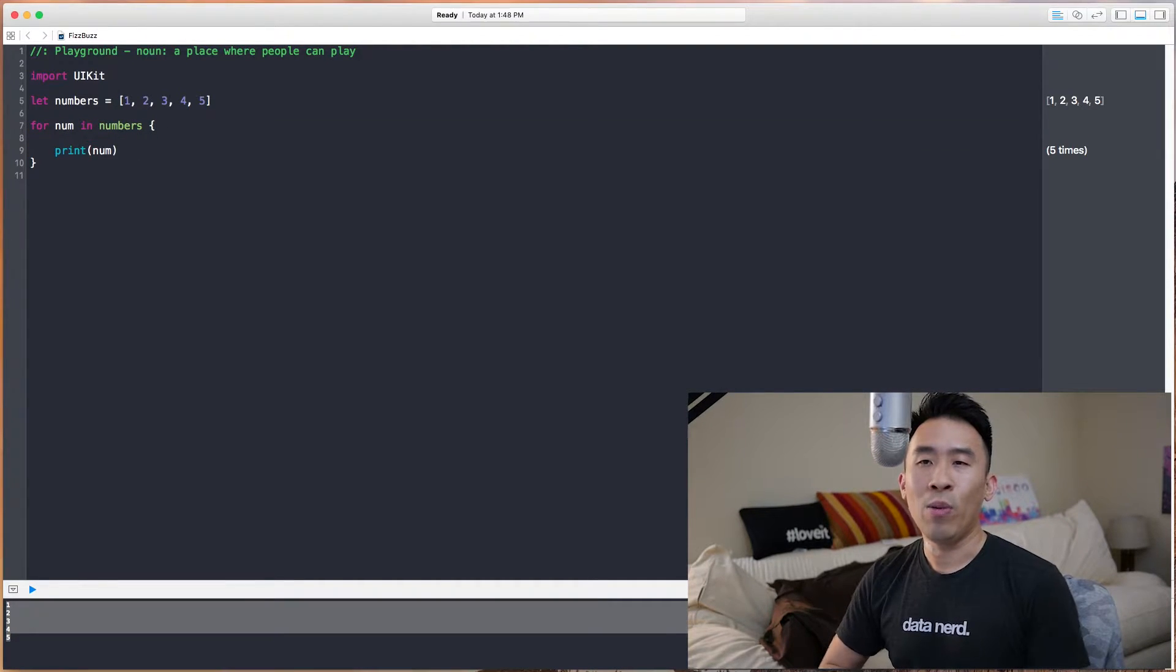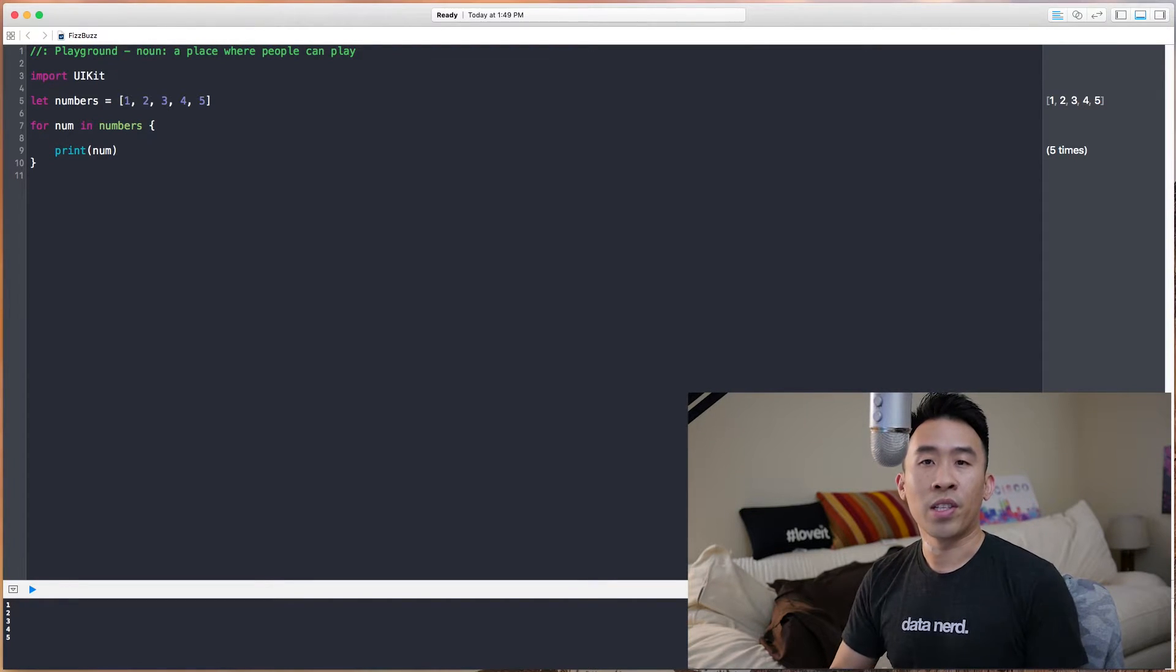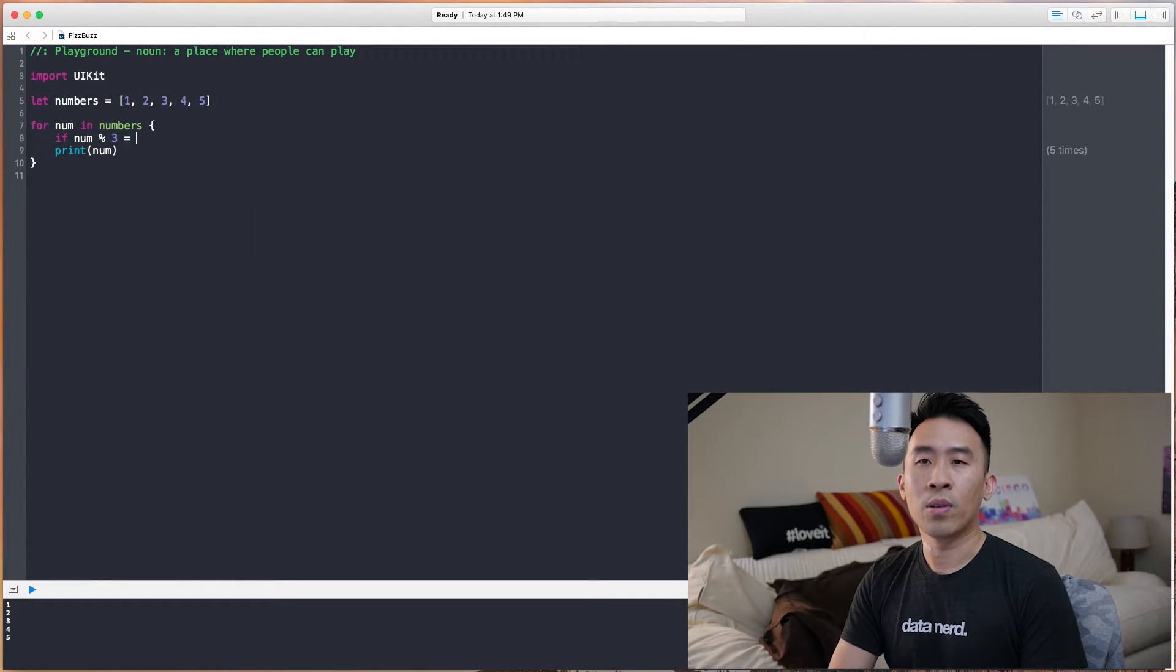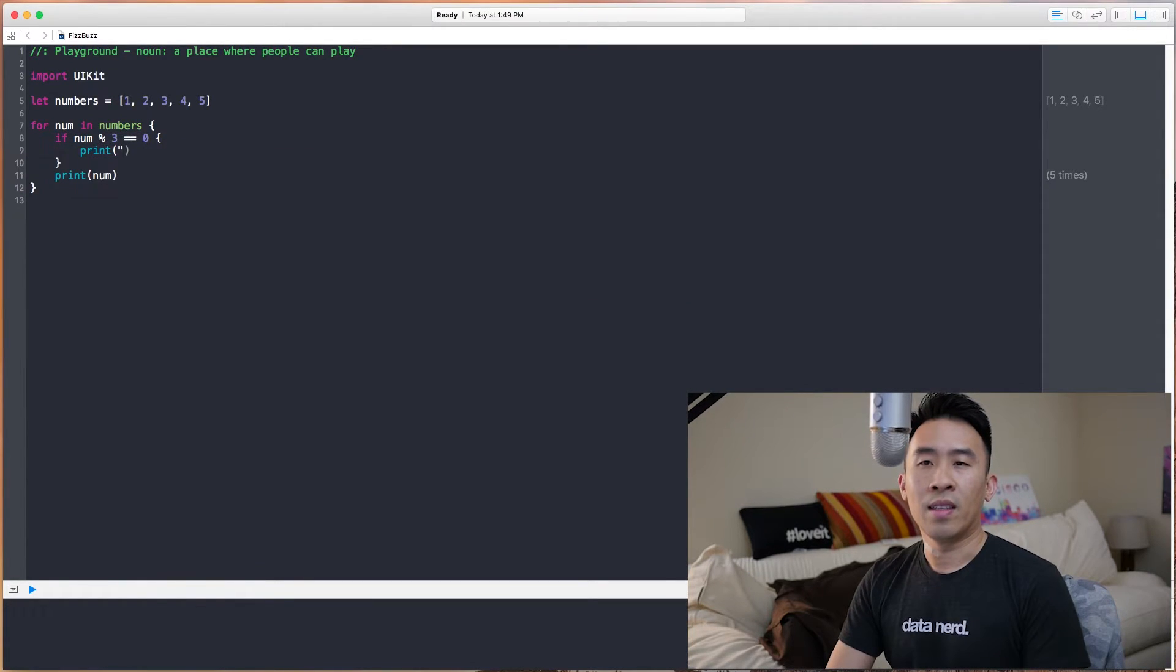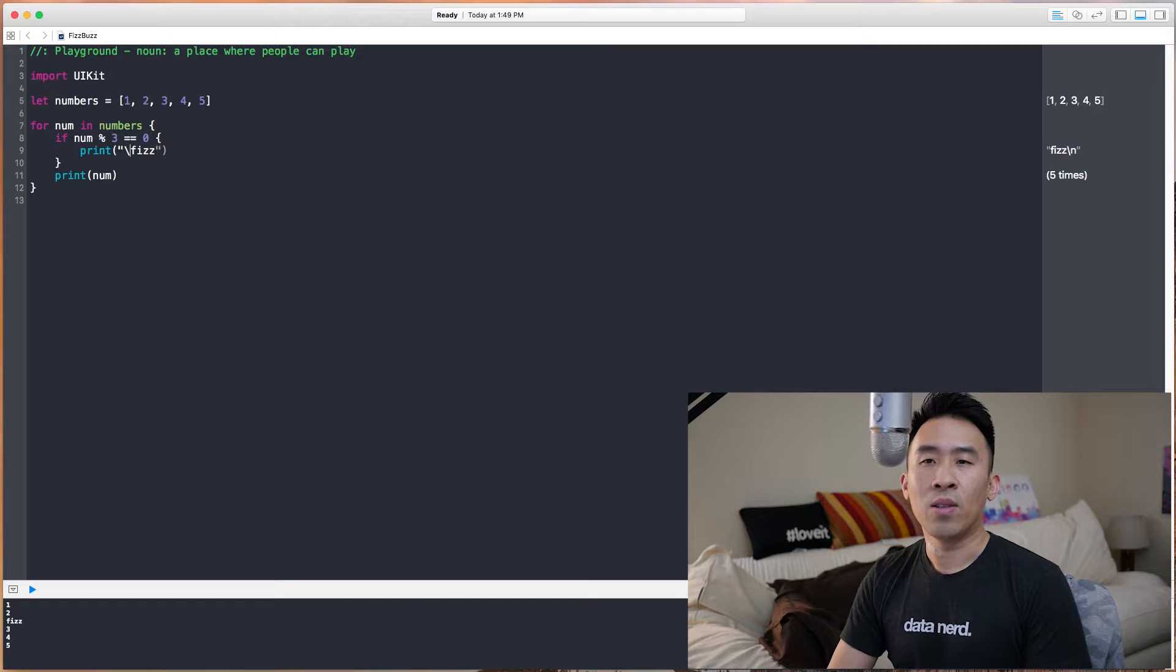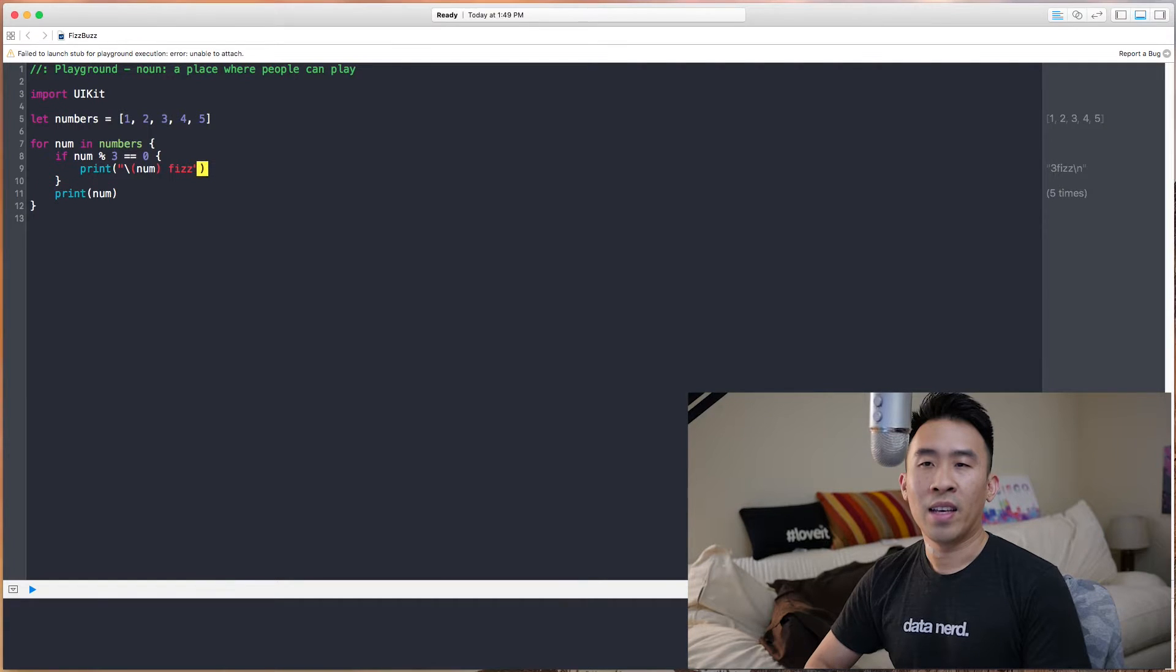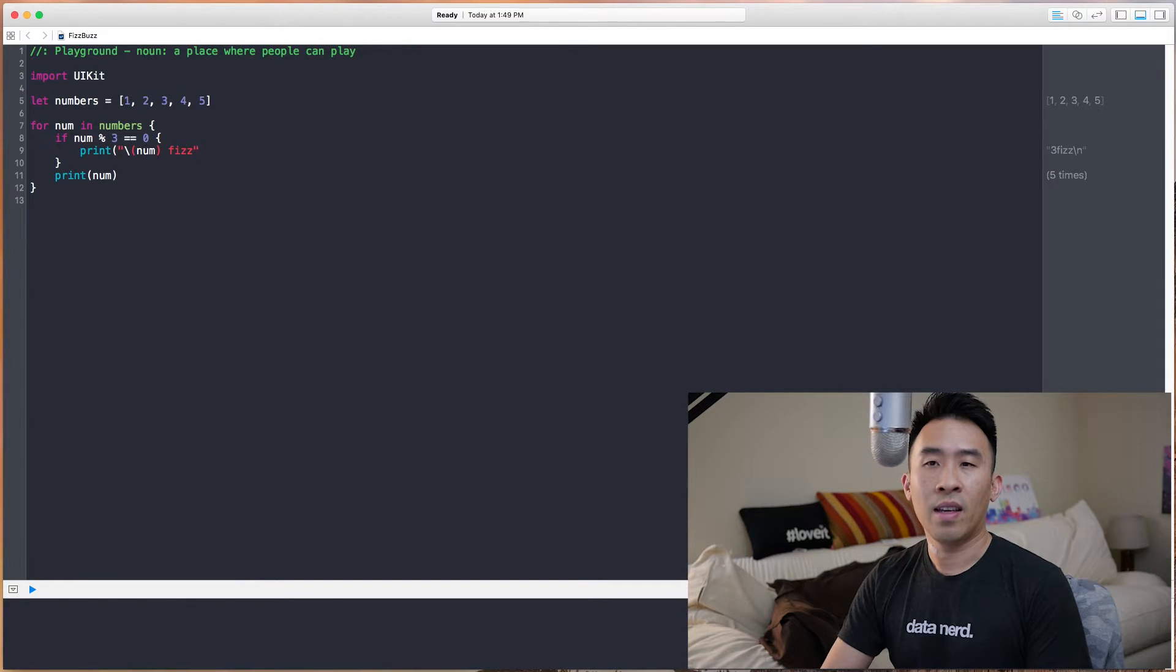Now, the way I want to check if a number is divisible by 3 is to use this operator called a modulus. So if num modulo 3 equals 0, we print out this string here called Fizz. And just to make it clear exactly what it is, I'll use this string interpolation syntax here. So we get 1, 2, 3, and 3 Fizz, and 3, 4, 5.